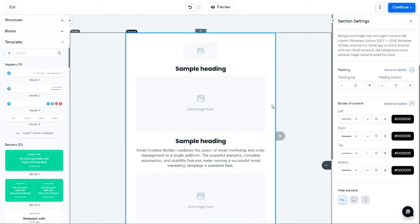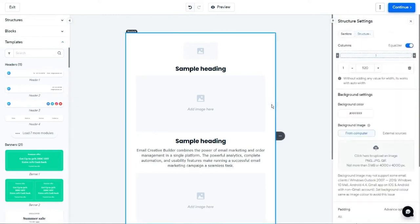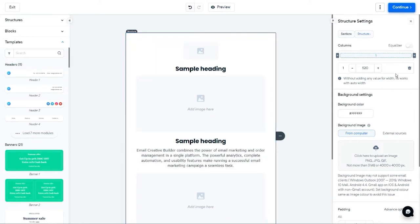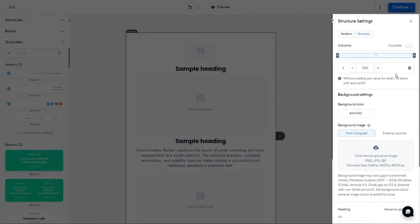The next design element is Structure. Structures are the skeleton of your template design, which contains several containers. For instance, here is the one column structure. You can manage the structure settings by selecting the appropriate option from the right-side menu.